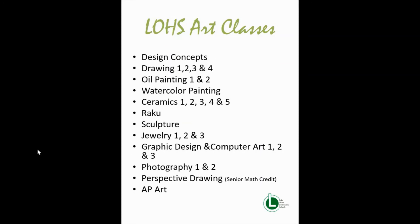This is just a list of our art classes and I just wanted to let you know what was available to students. It's really nice when students are able to start taking art classes earlier in their high school career so that they can start building upon their skills and really have a very comprehensive large portfolio when they leave the high school. Design concepts and drawing one are really important foundation classes to start and oftentimes they're prerequisites to some of the higher level courses.